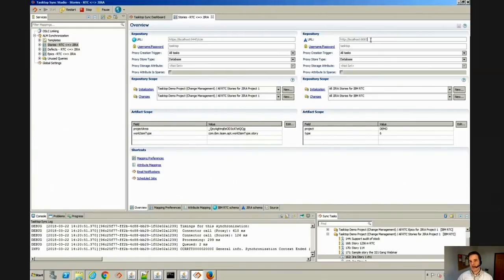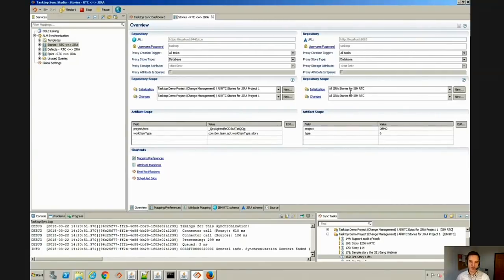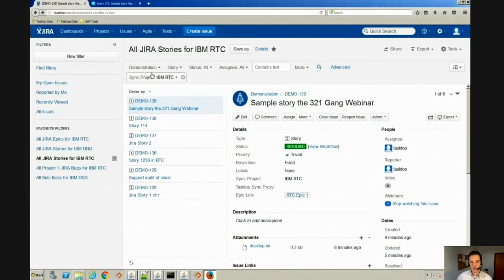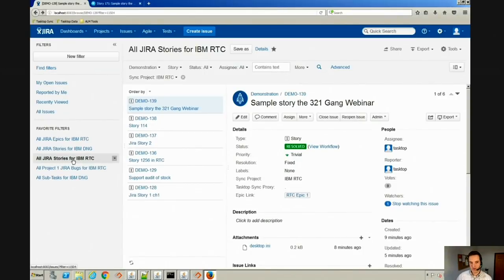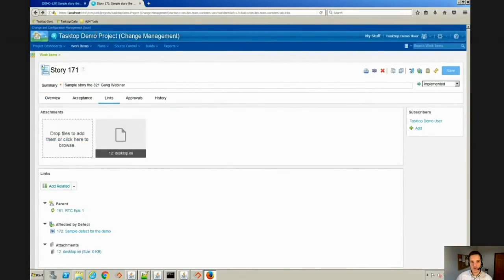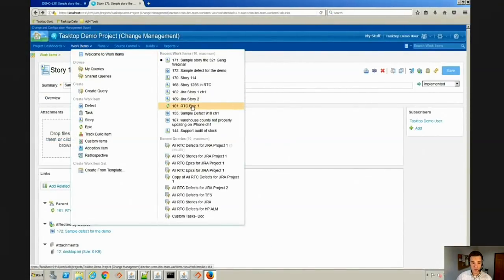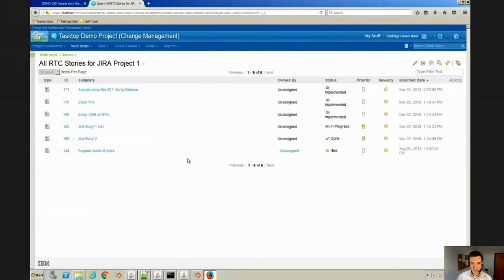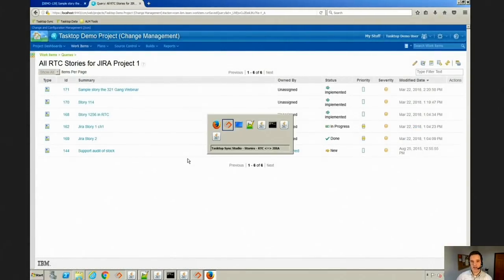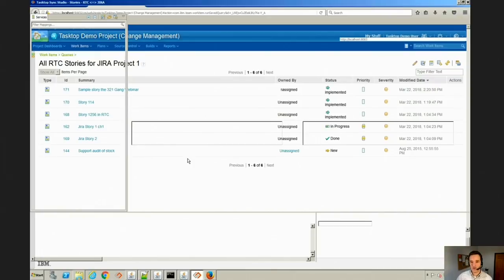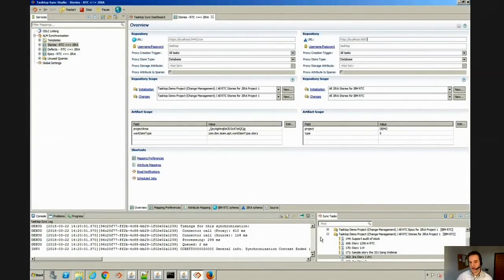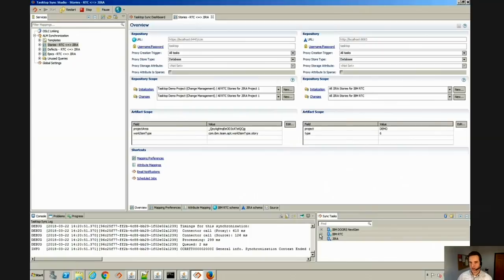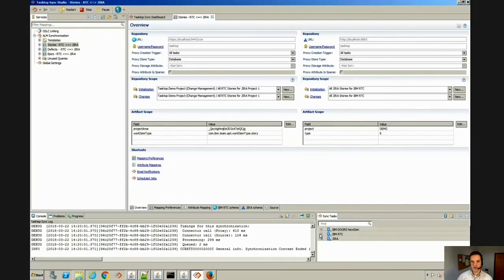Once you've got that connection established to the two tools, you're going to decide what subset of stories do I want to deal with in RTC and in Jira. In both of these cases, you will define a query in the tool or a favorite filter. So here we're using this favorite filter in Jira called Jira Stories for IBM RTC. And in RTC we have a query set up for stories right here. The Tasktop tool can pick up those queries and read those queries. So we're only going to be paying attention to the artifacts that exist in those queries that you defined in either RTC and Jira.